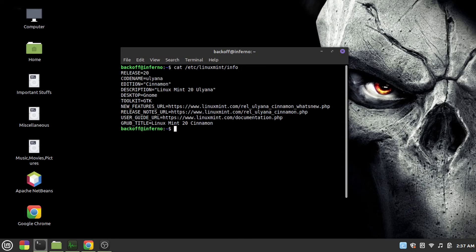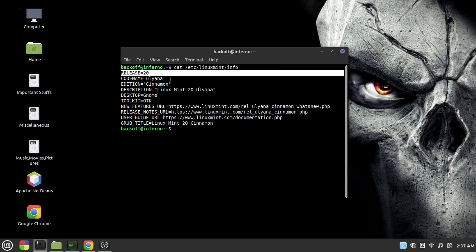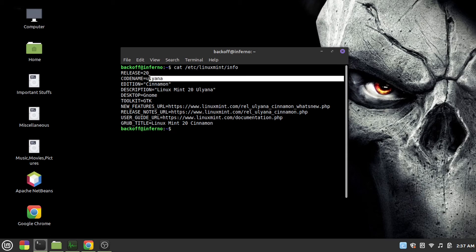As you see it is release 20, code name Ullaina and edition Cinnamon.